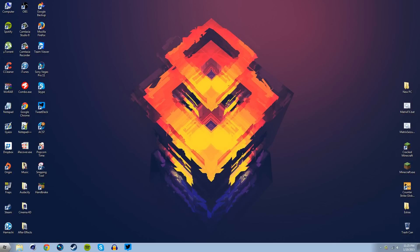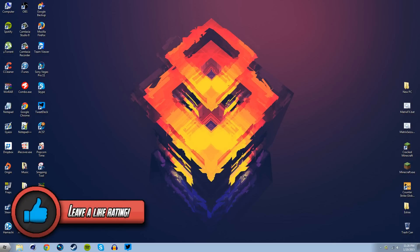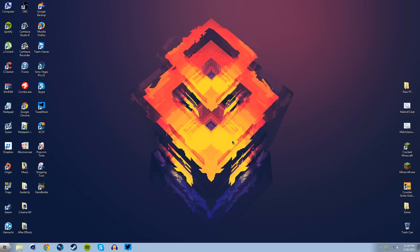Yo what is up guys, Blade here and this is officially the first video of 2015. I know I said I'll be more persistent with my uploads this year but I truly have been quite busy these past few weeks and I'm also in the process of building my new gaming PC so that's been keeping me busy as well.